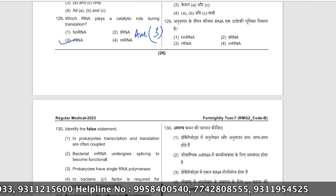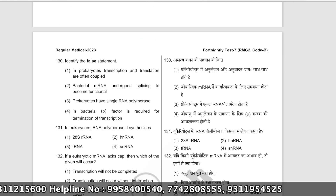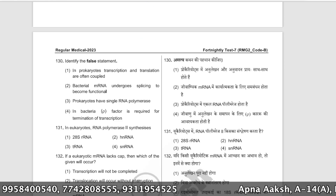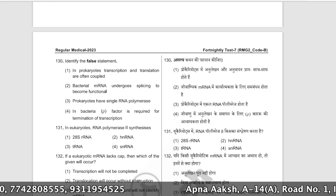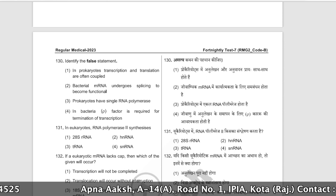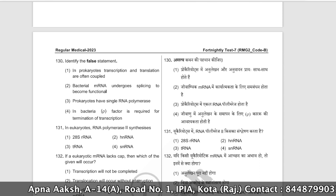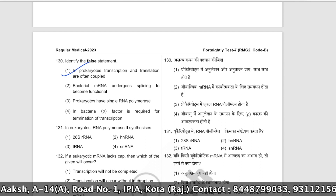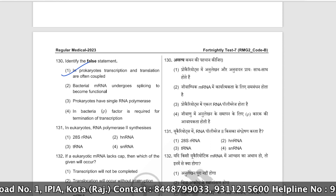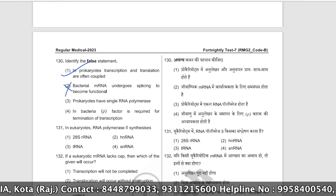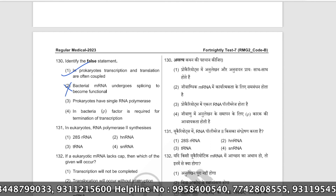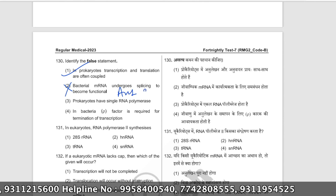Identify the false statement. In prokaryotes, transcription and translation are often coupled — this is true. The false statement is that bacterial mRNA undergoes splicing before becoming functional — splicing of introns occurs only in eukaryotes, not in prokaryotes. The correct answer is option number two (bacterial mRNA splicing statement is false).